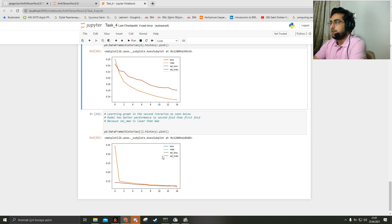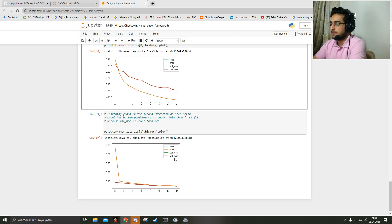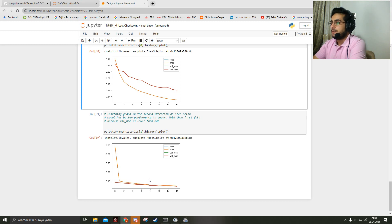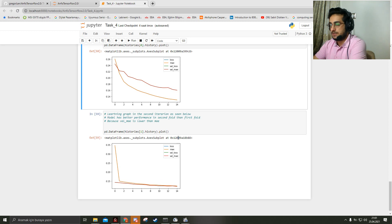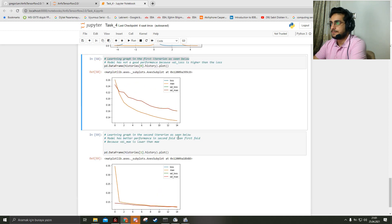Mean absolute error actually is loss, and val mean absolute error is the validation loss. The graphs look like that, and that's it. Thank you for listening to me. Have a good day.